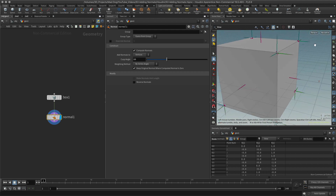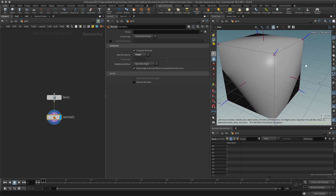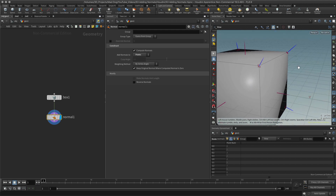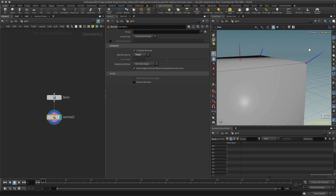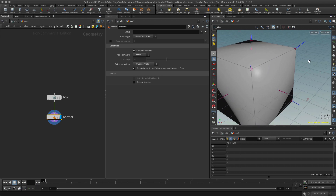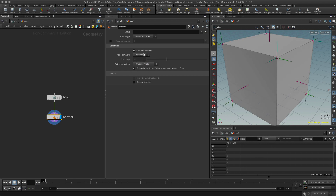In most cases when you're shading, vertices is the option you will probably choose — it generally gives you the right look for your shading. But we do have other options. If I switch to points, the shading looks a little different. So we have a number of different options: vertices, primitives, and points.